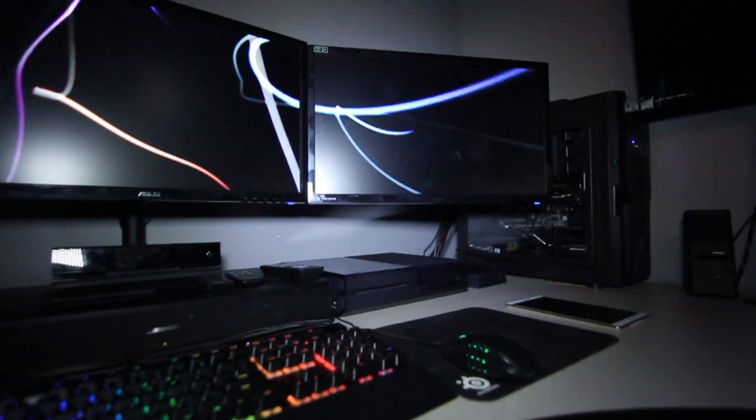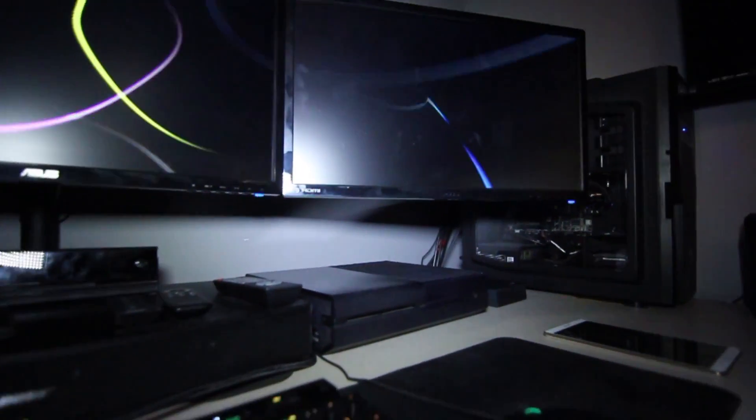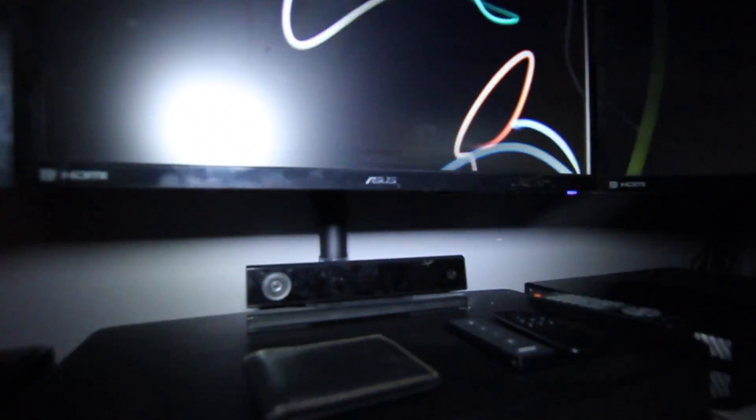It also makes good for cable management because you can't see any of my cables coming from the monitors, not even the power cables. They all go behind that one little stand.